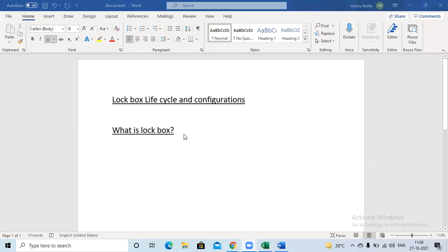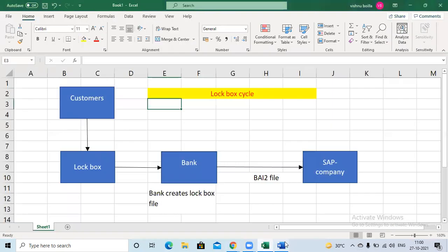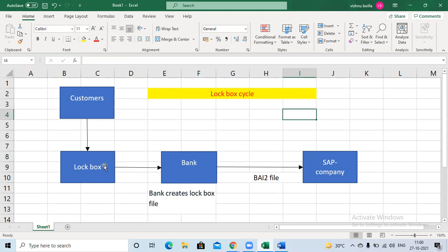Today we are going to start a new topic: lockbox scenarios. In SAP, there is a separate topic called lockbox. What is the lockbox and what is the lockbox configuration? First I will show you what is the lockbox lifecycle. Lockbox is a number — it is one kind of account number — and the bank will provide the lockbox details to the company.